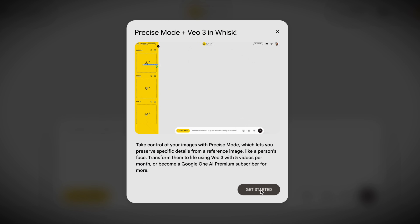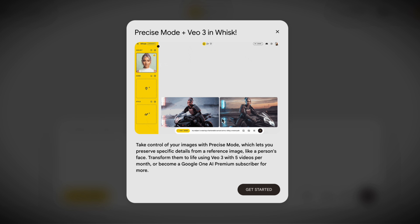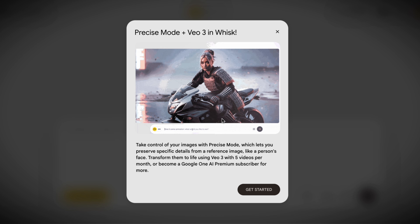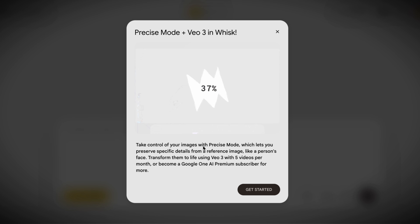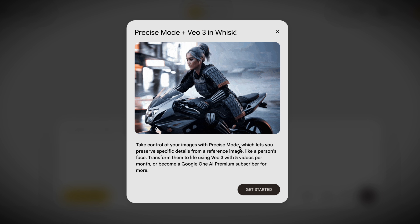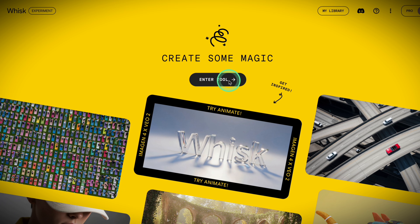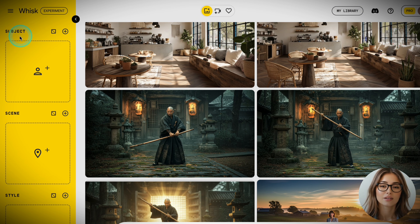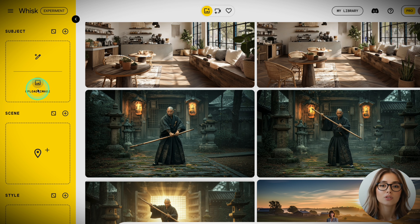This is where Nano Banana handles images in non-precise mode and VEO 3 handles motion in one place. Currently, you have five free videos per month here, but I will later show you how to get more free VEO 3 videos. You have the option to add the subject, the scene, and the style to make the best of your new image. You can create an image from a prompt or use some of the images you previously generated. Let's try both options.